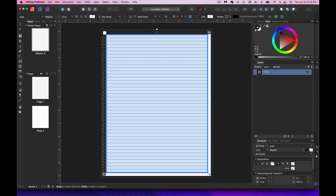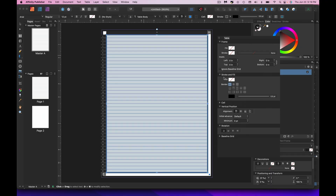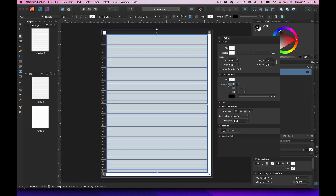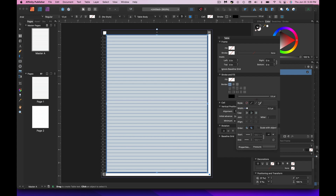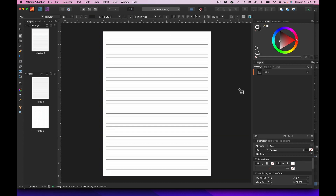If you just wanted lines on a journal, this is a good way to do it. Select all the cells, go to that table settings box, and look for Stroke and Fill. To get just lines without a border box around everything, click the border-only option, select the stroke, and remove it. That gives you quick and simple lines for your KDP low-content journals.